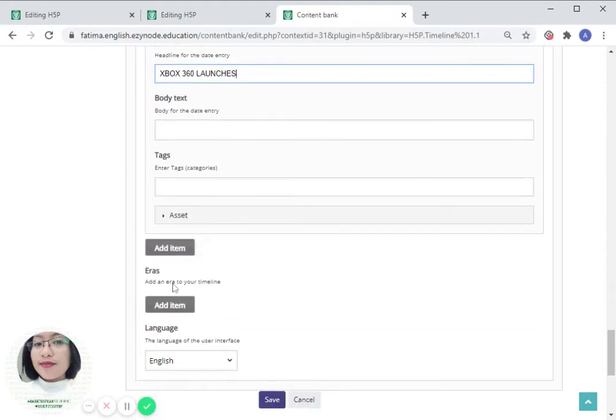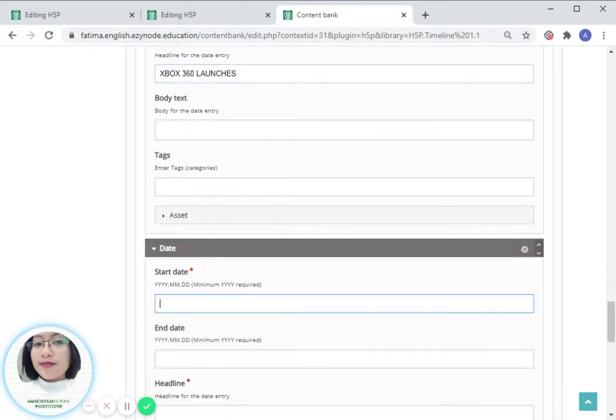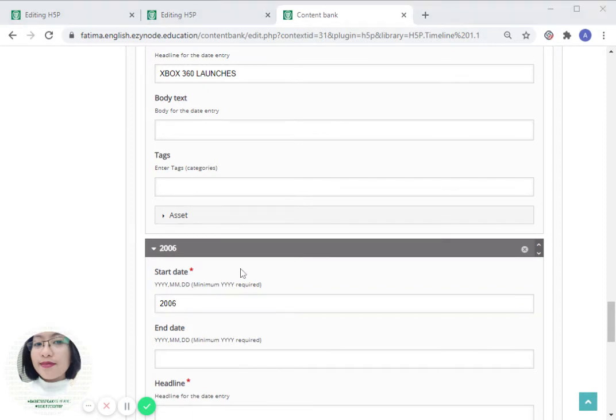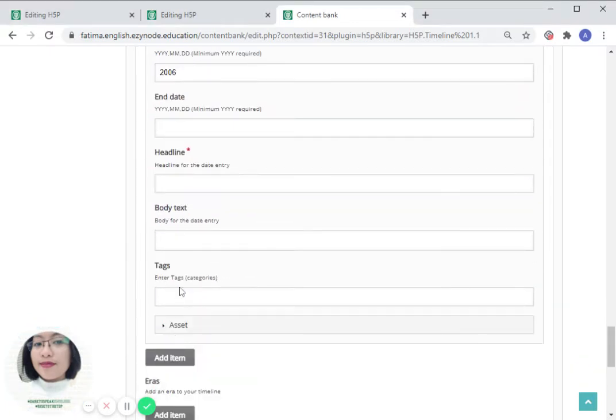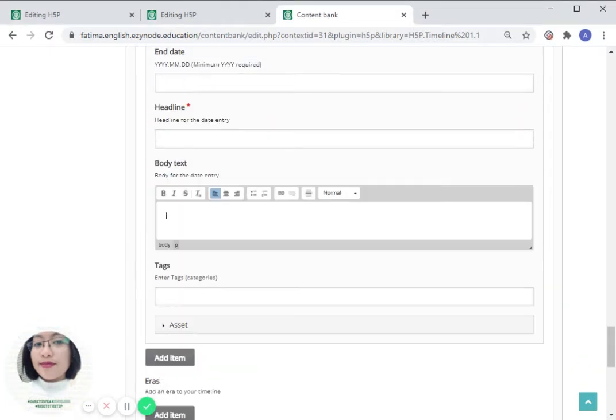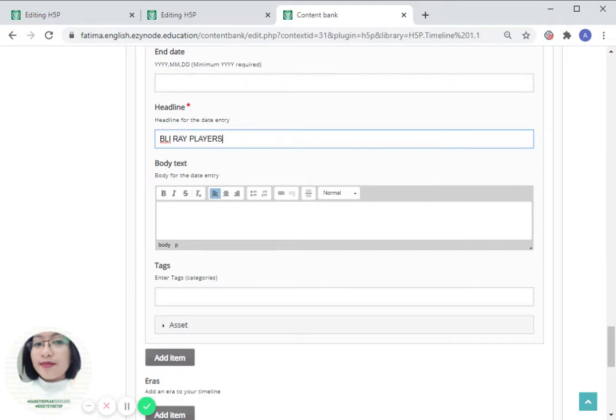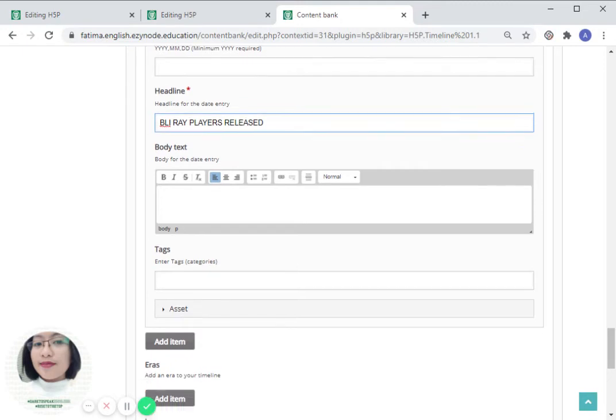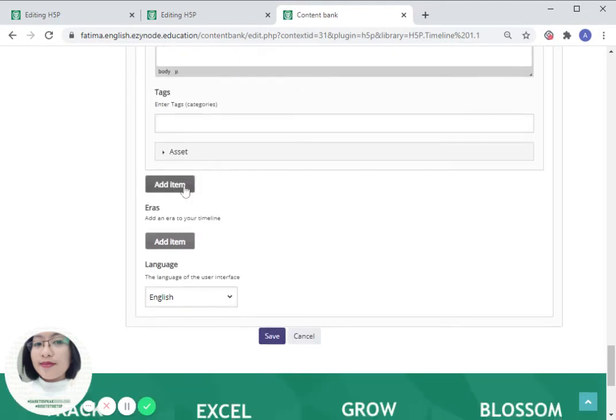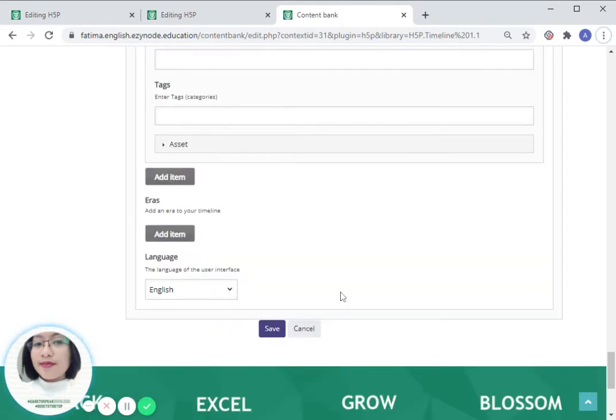Let us add another item for 2006. Blu-ray players released. Let us add another one until we reach 2011.